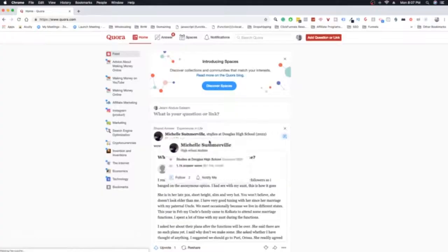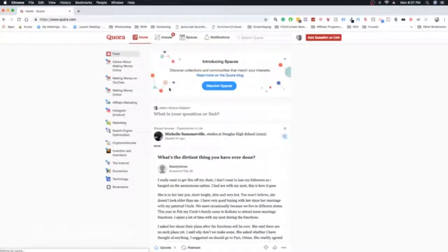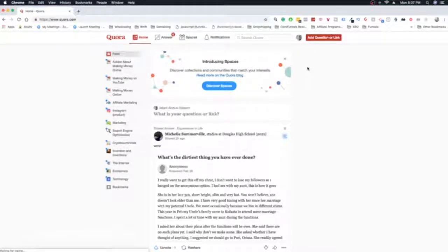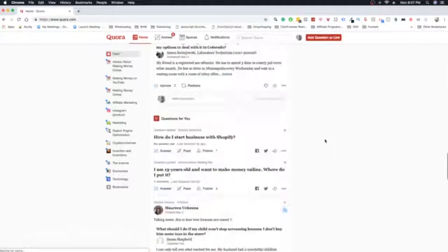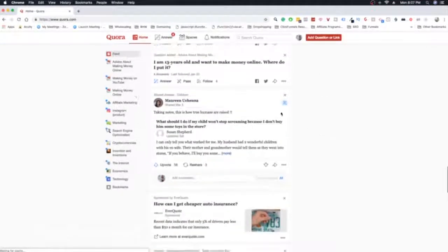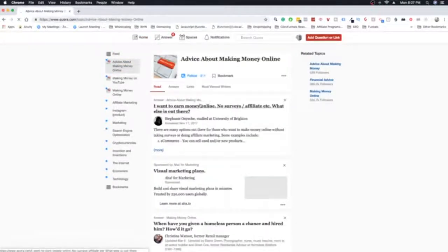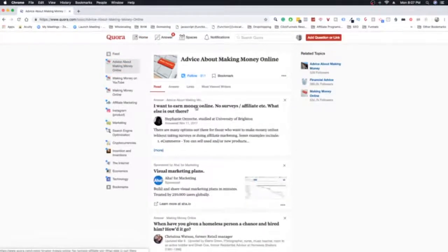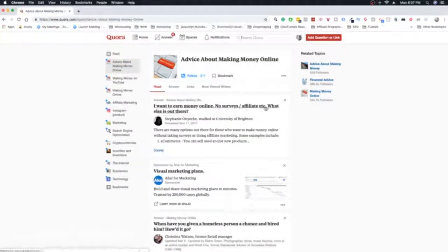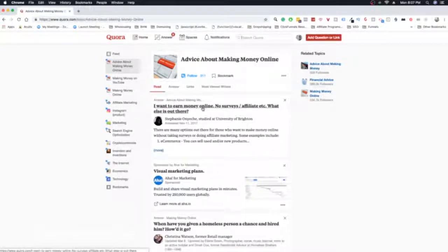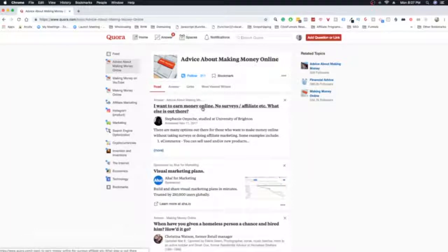Alright, so Quora is a program, or essentially an online software, where people go on there to ask questions. They can have any question in the world, I mean literally any question in the world, and this is my feed. So if I were to go to Advice About Making Money, for example, you can see there's different questions. I want to earn money online, no service, affiliate, etc. What else is out there? So people have these questions.